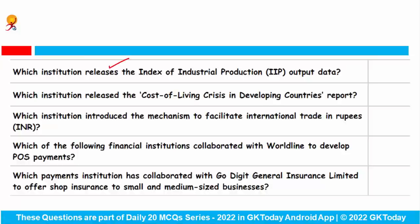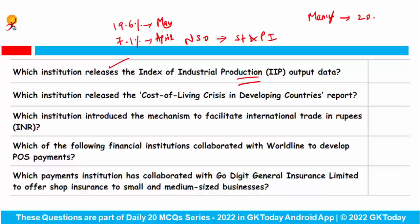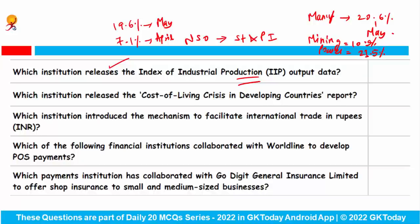Which institution releases the Index of Industrial Production output data? The National Statistical Office, which works under the Ministry of Statistics and Programme Implementation, releases the IIP growth data. The IIP growth rose to 19.6% in May as against 7.1% in April. The manufacturing sector's output grew by 20.6% in May, mining output rose to 10.9%, and power generation increased by 23.5%. The key answer is National Statistical Office.